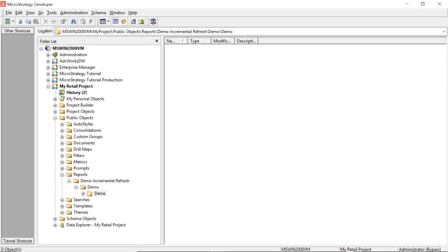Alright, incremental refreshes. The first thing I'm going to do is show you the different refresh options available within the cube itself, and then we're going to create incremental refresh reports and I'll show you how those work. So let's get started.